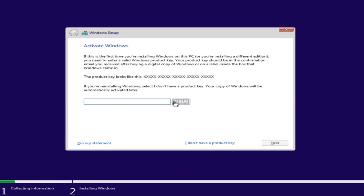If you have a product key — for example, if you bought a retail version of Windows 10 — you can insert the product key here. You might not even be prompted for this if you're upgrading an eligible Windows computer. However, if you do not want to install with a product key at the moment, you can select 'I don't have a product key' and continue with the installation.